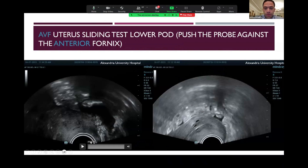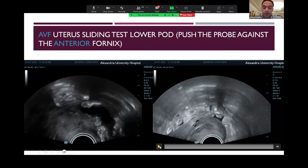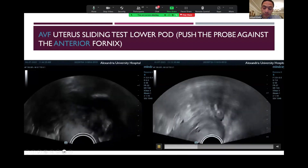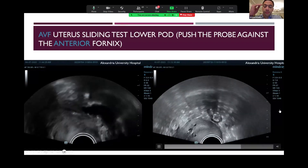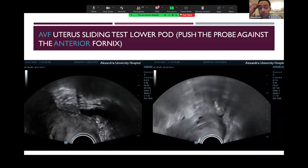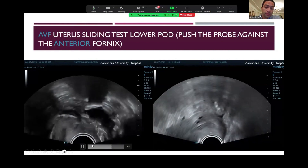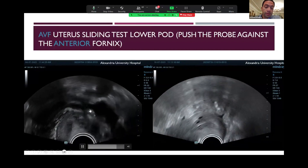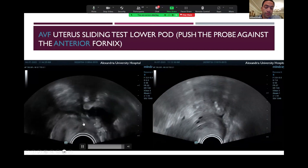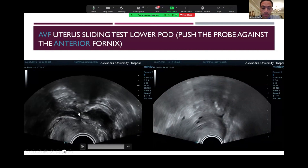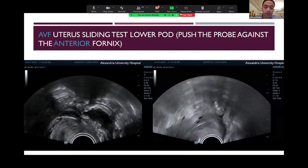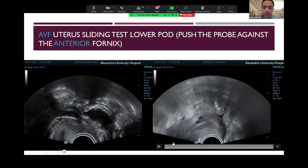We will shift to the pouch of Douglas by pushing the probe against the anterior fornix in cases of AVF uterus. In an AVF uterus, we place the probe into the anterior fornix and press gently against the uterus. The right clip shows free movement of the uterus against the bowel, while in the left clip we can see multiple structures adhered to the back of the cervix and uterus. Once we find a negative sliding test, this raises the possibility that the patient may be suffering from deep endometriosis.